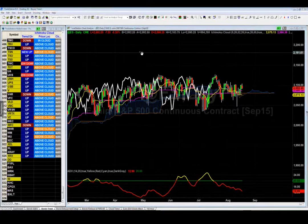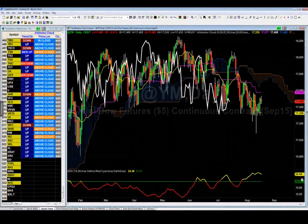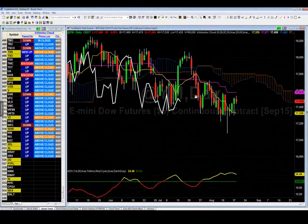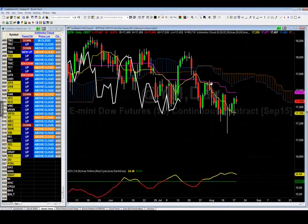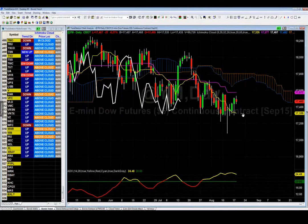Looking at the YM (Dow futures), the ADX is above 20, which means it's trending. It's below the cloud — that's a short. It sold off, ran up into resistance, sold off again. It's probably going to 17,577, and then I'd short it there with a tight stop loss, with a target of 17,326.